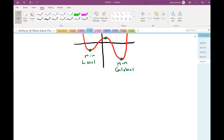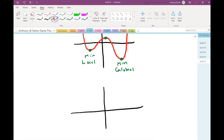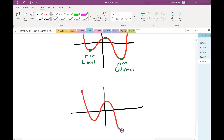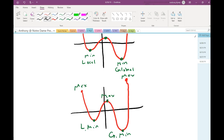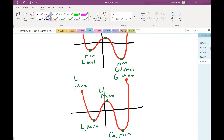If a graph doesn't go on forever — no arrows — this is still a minimum, this is still a minimum, this is still local, this is still global. And technically, the endpoints are also maxes. Not really a situation to worry about in this class, but technically that is correct. In that case, we have a local, a local, and a global. Does that feel better about the local-global stuff?